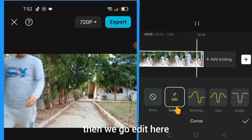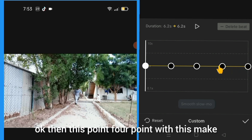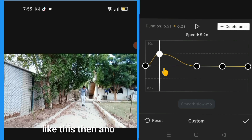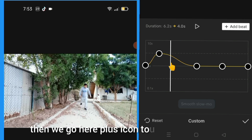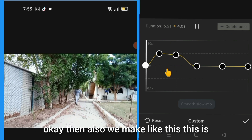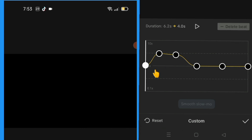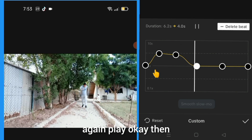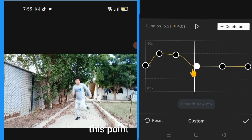Then we go to edit here. We adjust this point — point four — make it like this. Then add another key here, then go here and touch the plus icon. Make it like this — this is fast. We make this fast. You can play. Okay, then bring this point down.